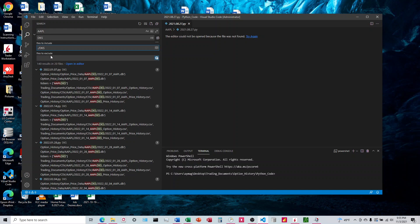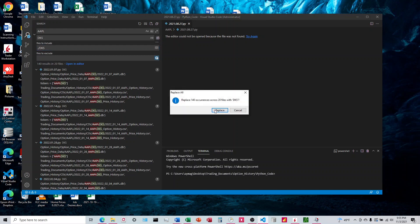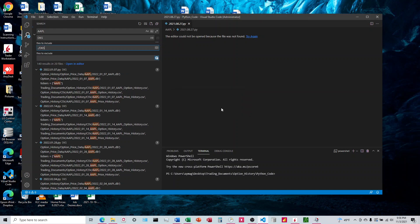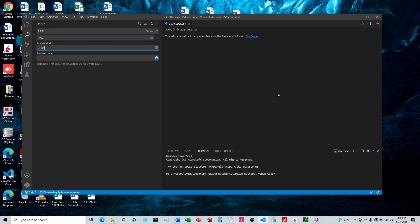It looks like you can do something down here to exclude, if you wanted to exclude a certain file. Replace all, replace, and good to go.